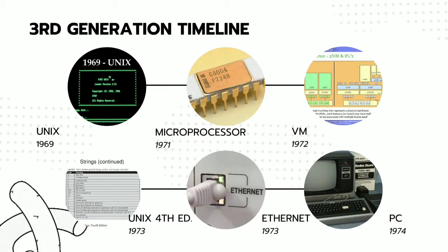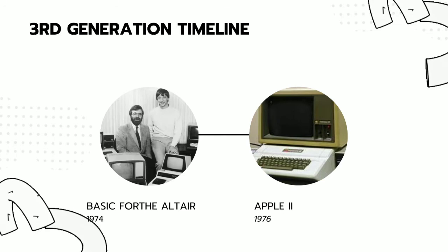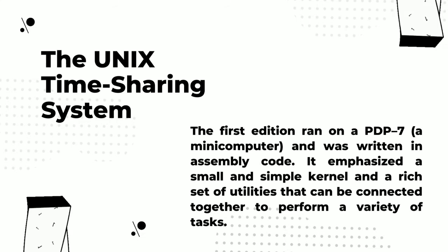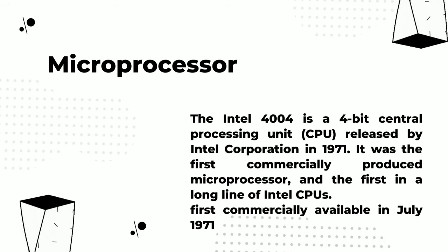Third-generation timeline. The UNIX timesharing system was from Bell Telephone Laboratories. The Intel 4004 is a 4-bit central processing unit released by the Intel Corporation in 1971.